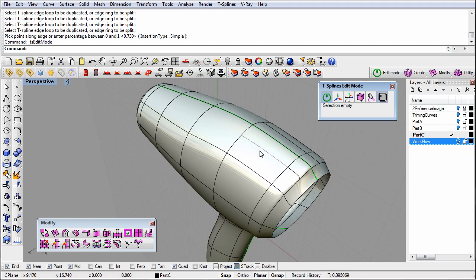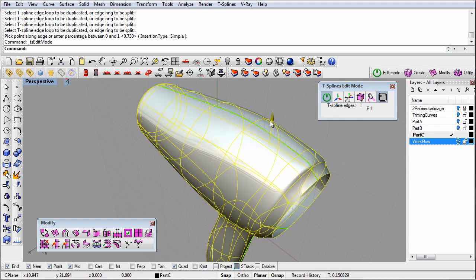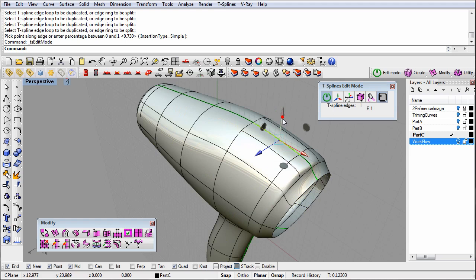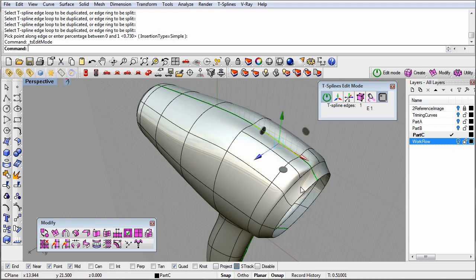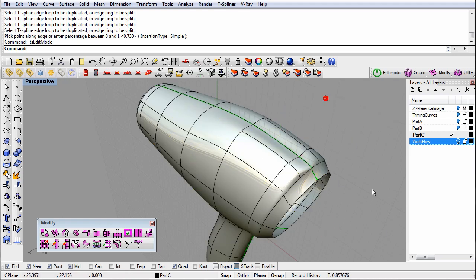I can now move these new edges to finish shaping my model.